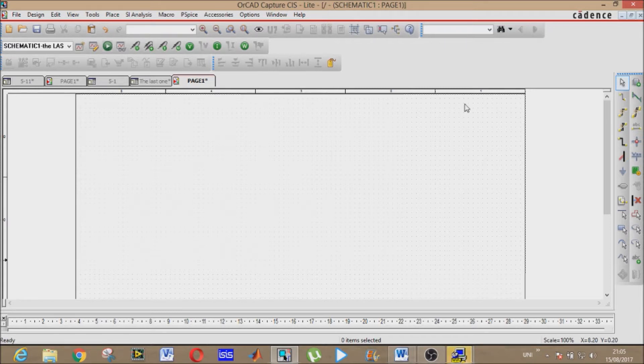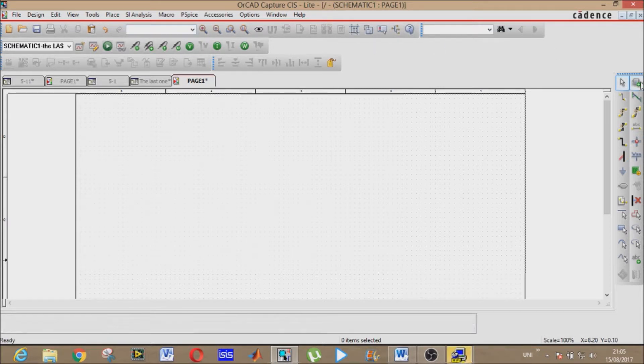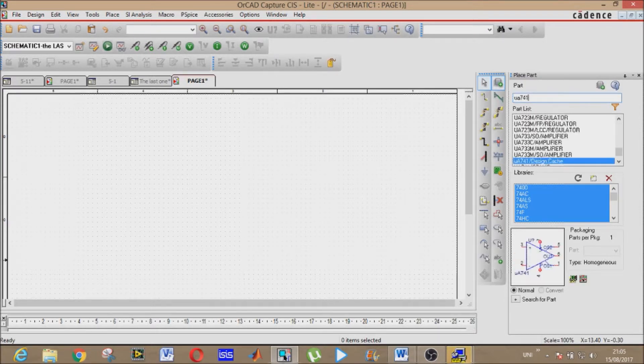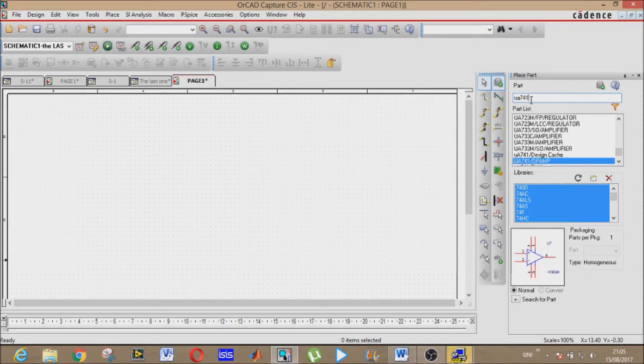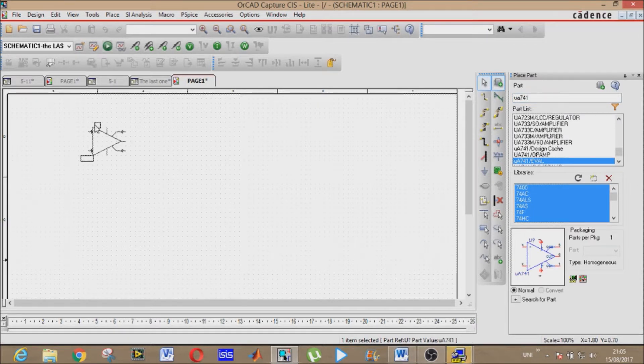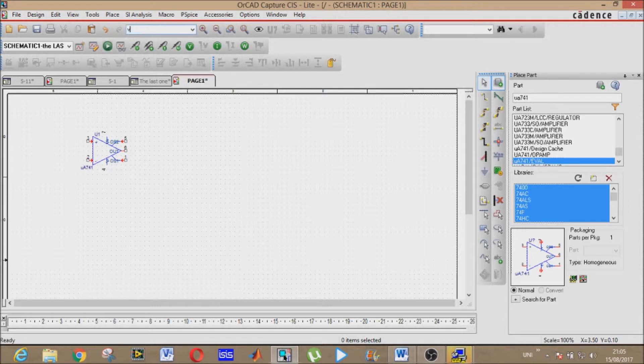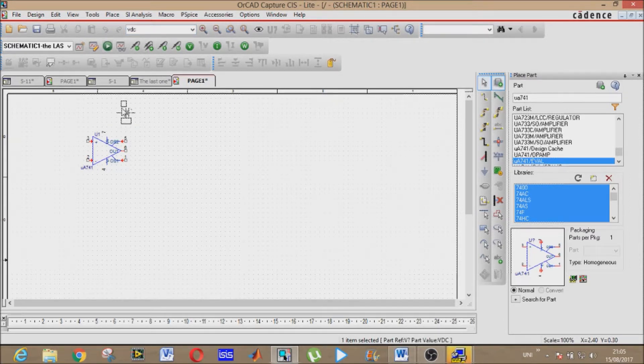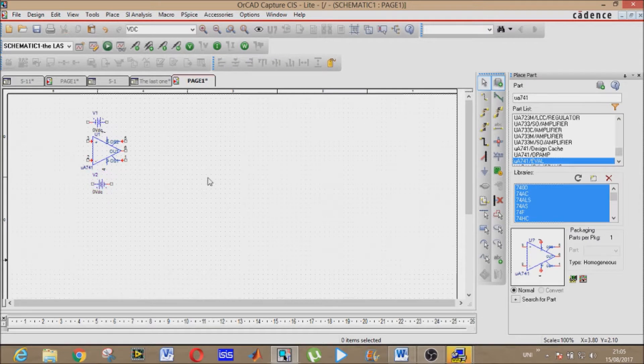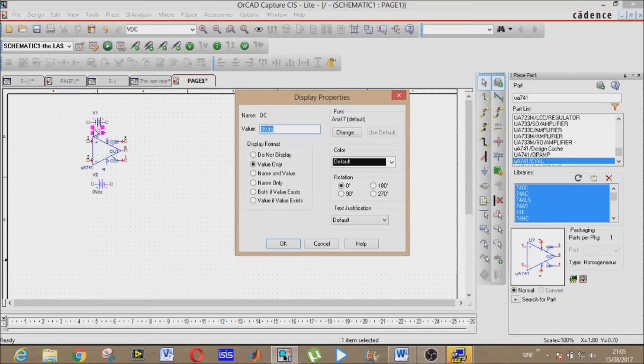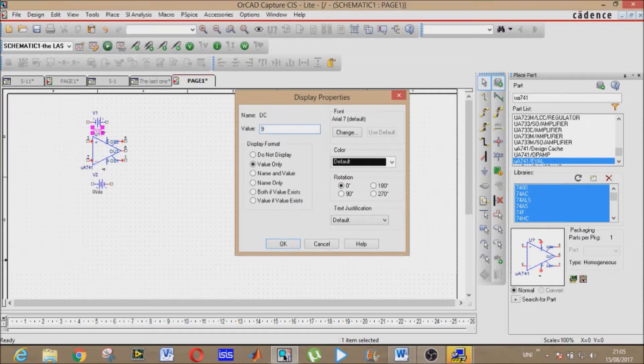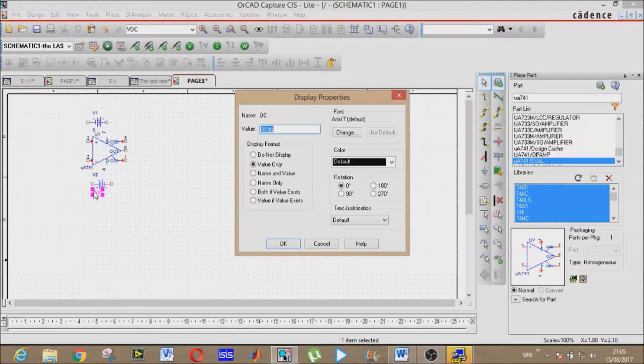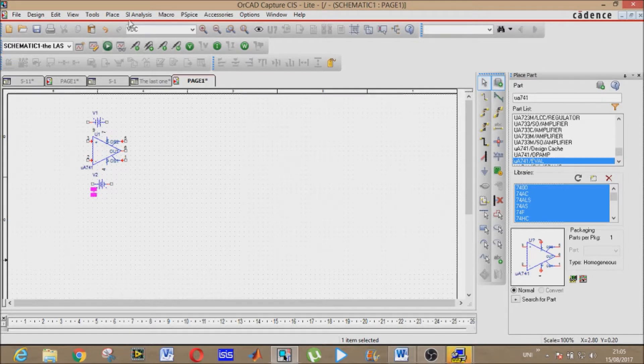All right, now our component, that is UA 741. Place them right here. We need our voltage source. Let me get voltage for DC, VDC. Place them here. Now value them. They are 9 volts and as well 9 volts. This is the ground.